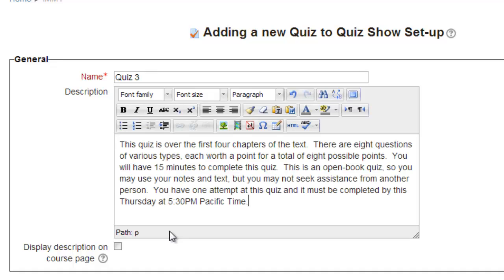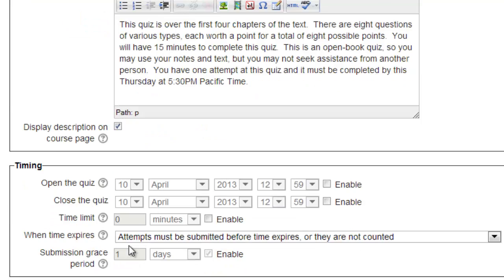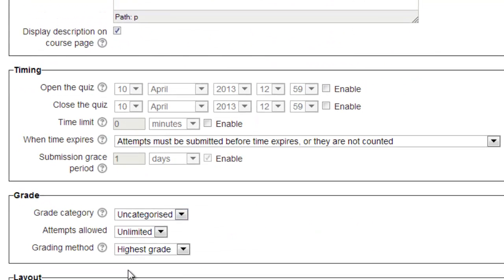Good practice on a quiz is to give basic information about the quiz in the description. You can either show this directly on the front page by clicking on the display description on course page box, or the students will see the description when they click on the quiz itself, but before actually having to take the quiz.